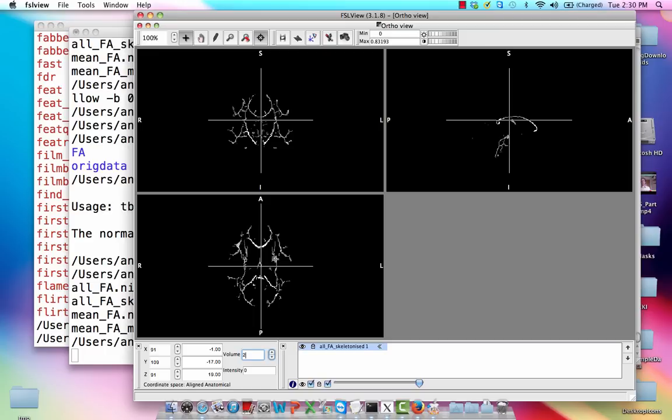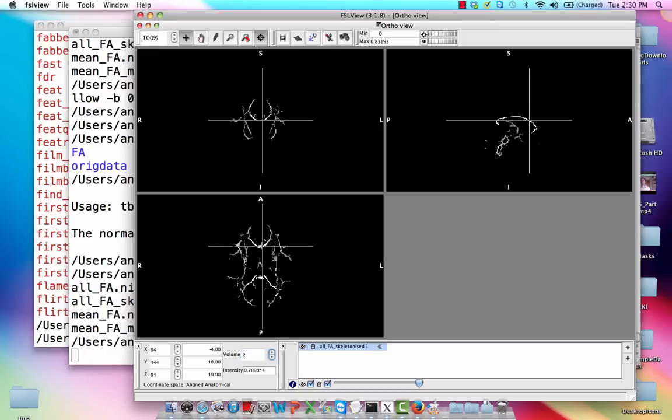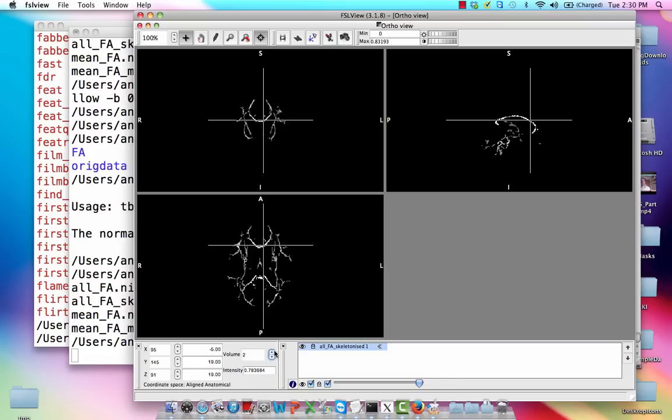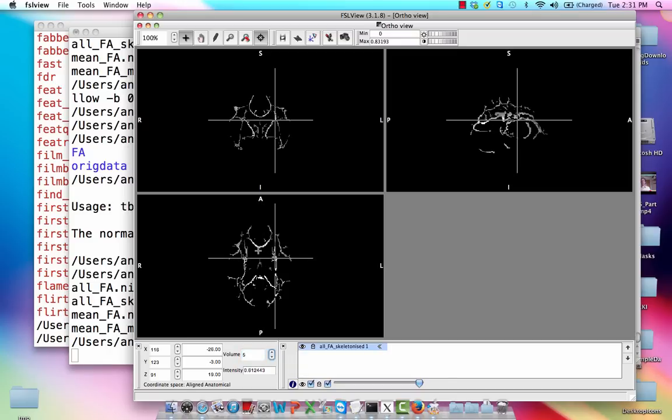You know, we could highlight one voxel within this track right here. It has an intensity of 0.7. And as we go through each of these different subjects, just make sure there's nobody that's a huge outlier. Obviously, there's going to be some variability. But in general, just make sure this looks fine.